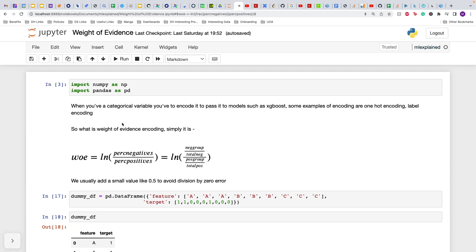These models do not support string values, so you have to pass them some sort of numerical values. The normal way to do this is to either use one-hot encoding or use some kind of label encoding, but the problem with these encodings is that one-hot encoding will make your data too sparse if there are too many categories in the data.